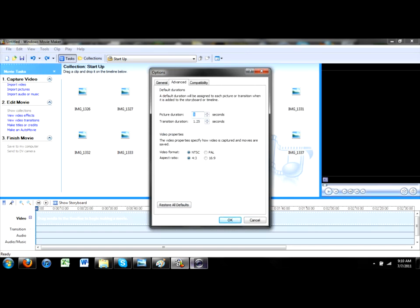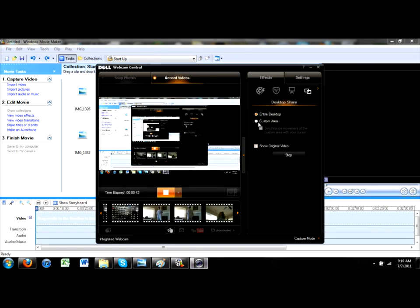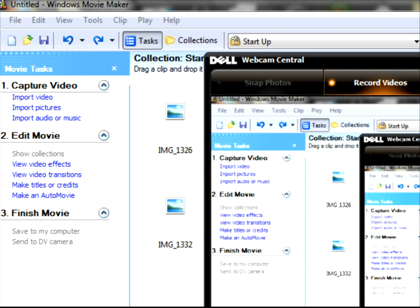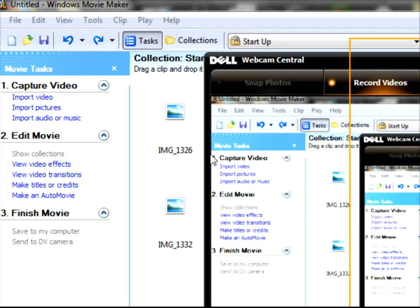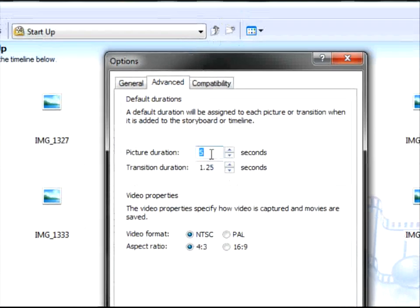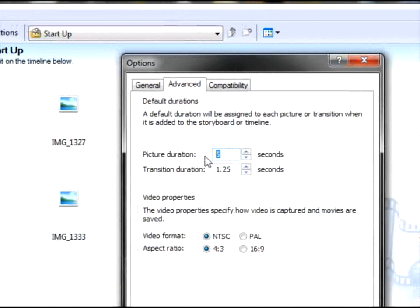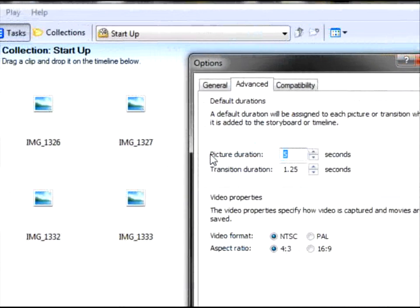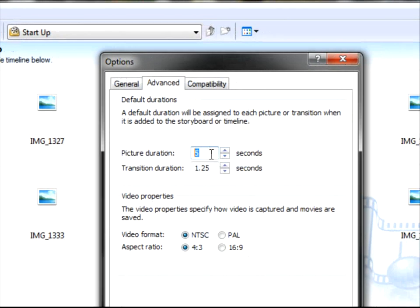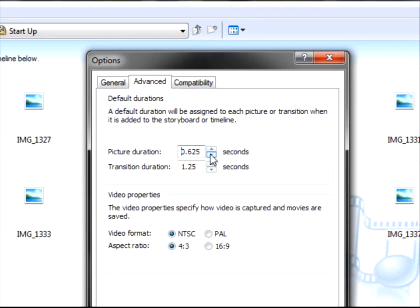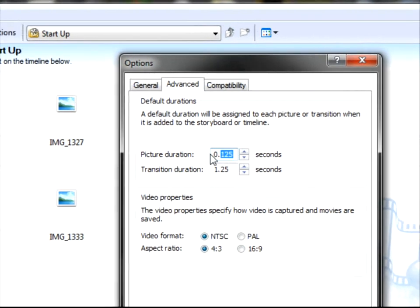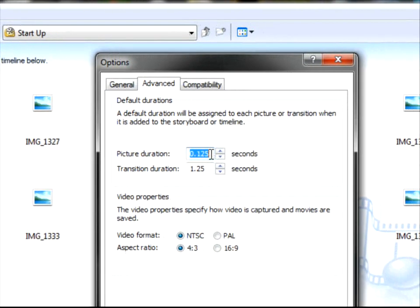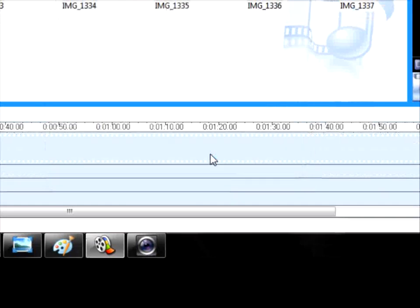And I'm going to change my camera angle. There. So now, see this thing that says 5 seconds, the picture duration? I'm going to put it 0.125. That's 0.12. And then click OK.